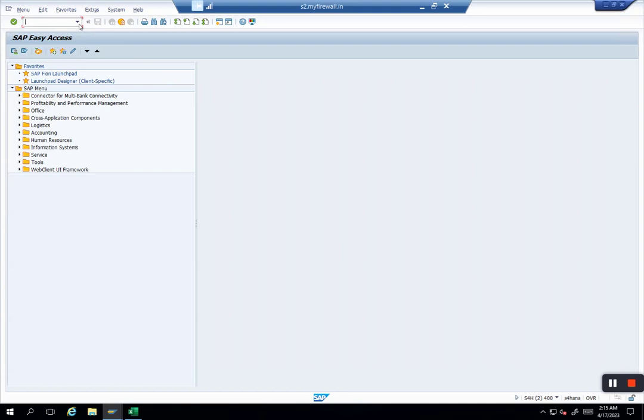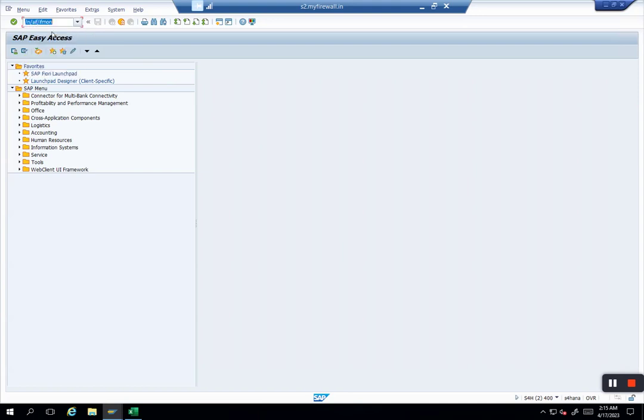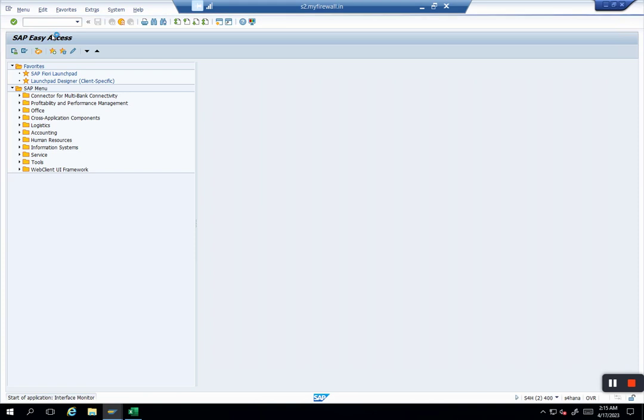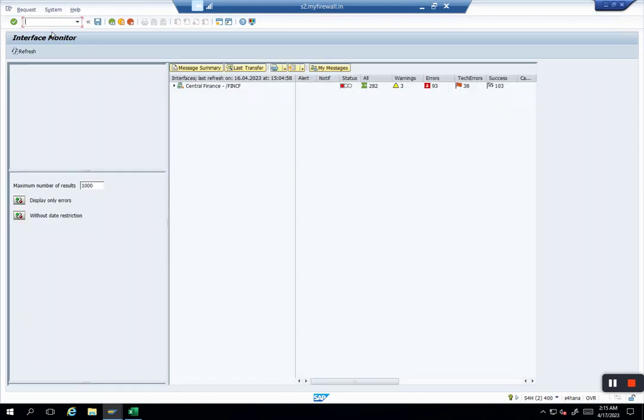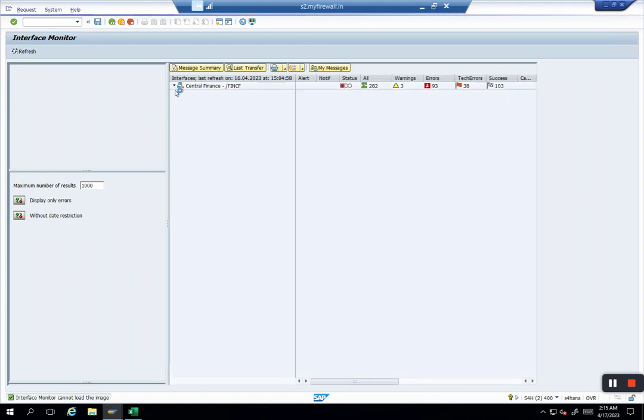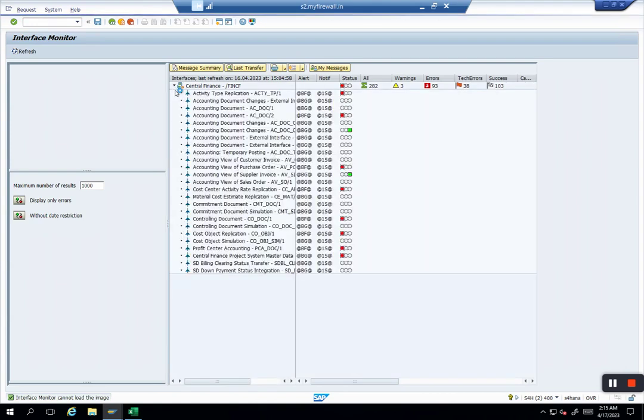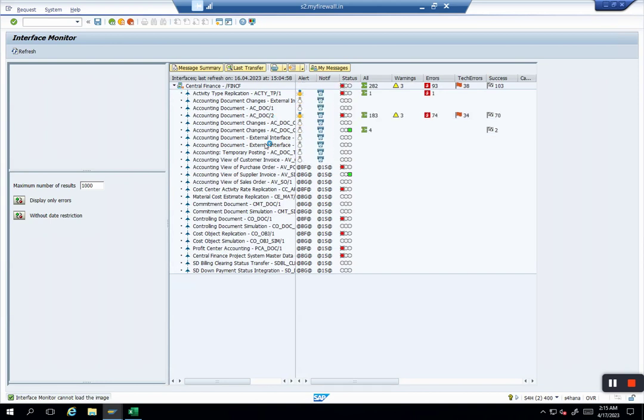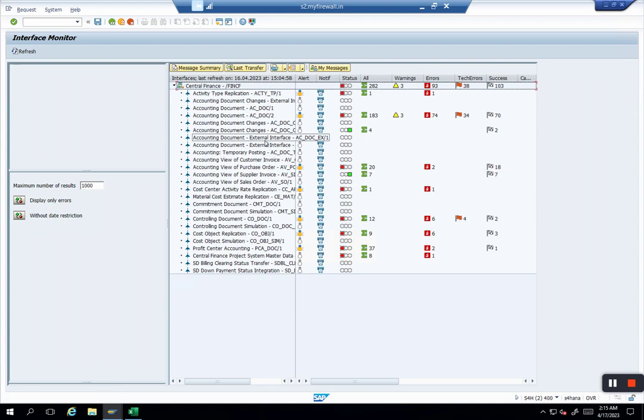I'll give you an example here. I am going to AIF messages, and there is a Fiori app also available for this particular transaction. This is /n/AIF/IFMON, and this is basically a dashboard where you see all your interfaces - SAP, non-SAP, Finance, Controlling, AVL - everything comes here at the end of the day, whether it is a success or a failure.